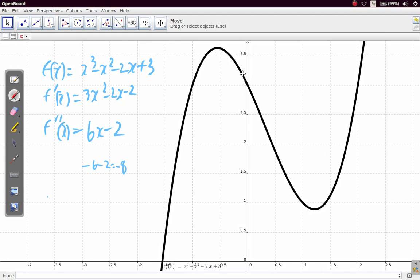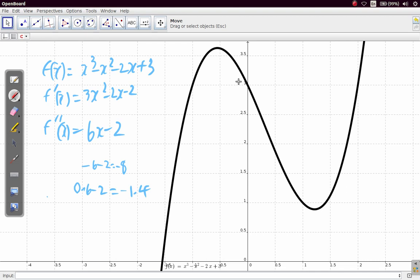If we substitute x equals 0.1, we get 6 times 0.1, which is 0.6 minus 2, giving negative 1.4. So it's still negative.